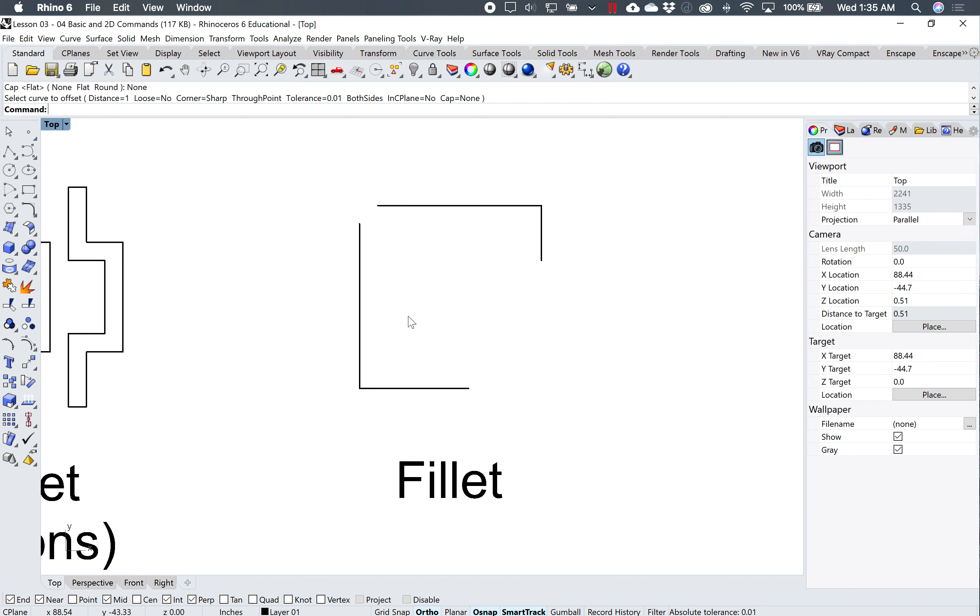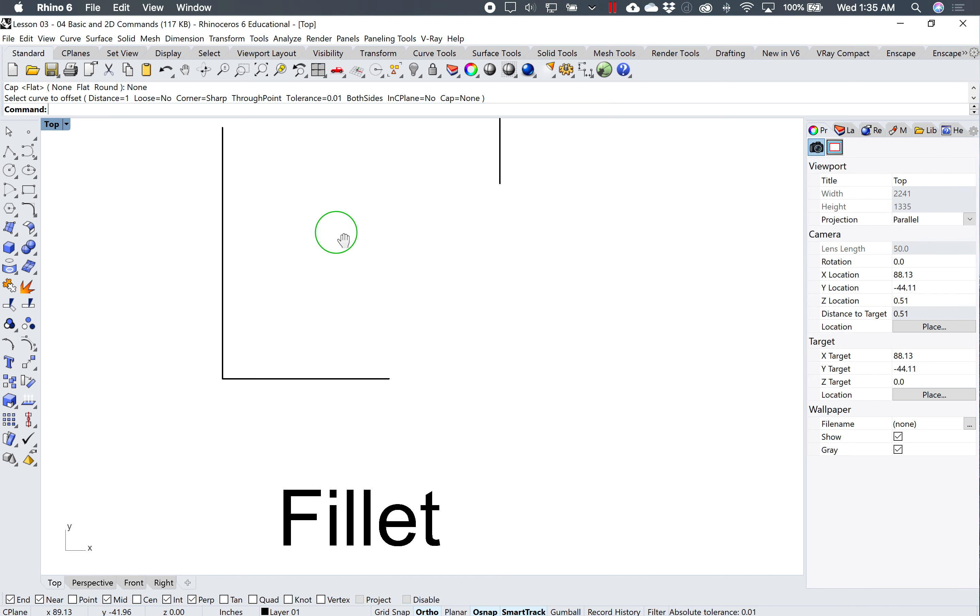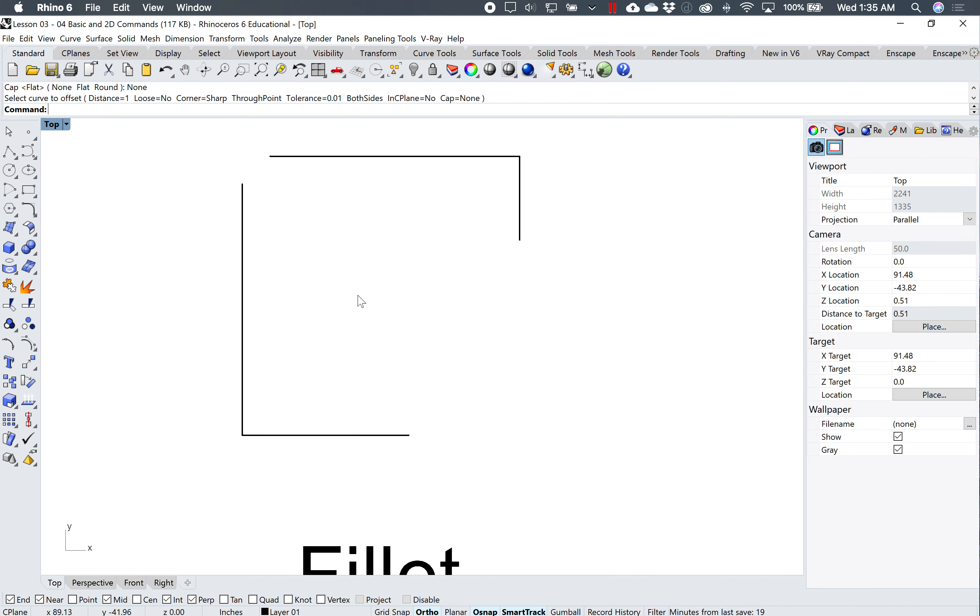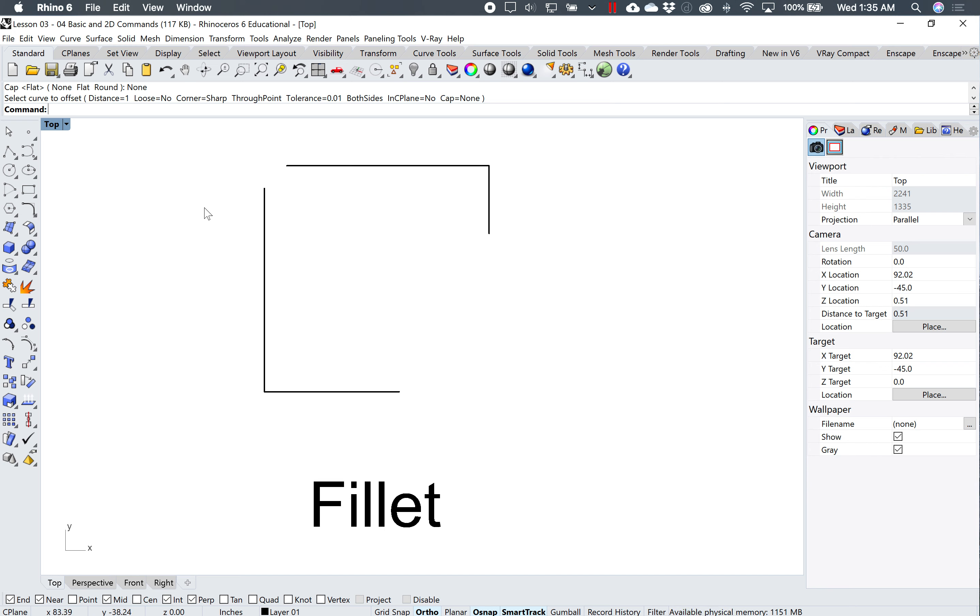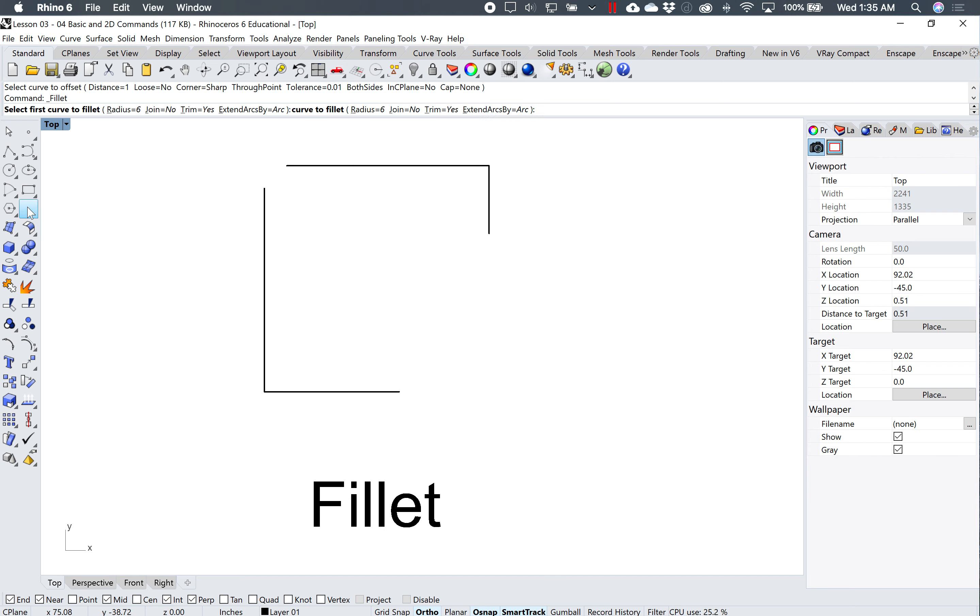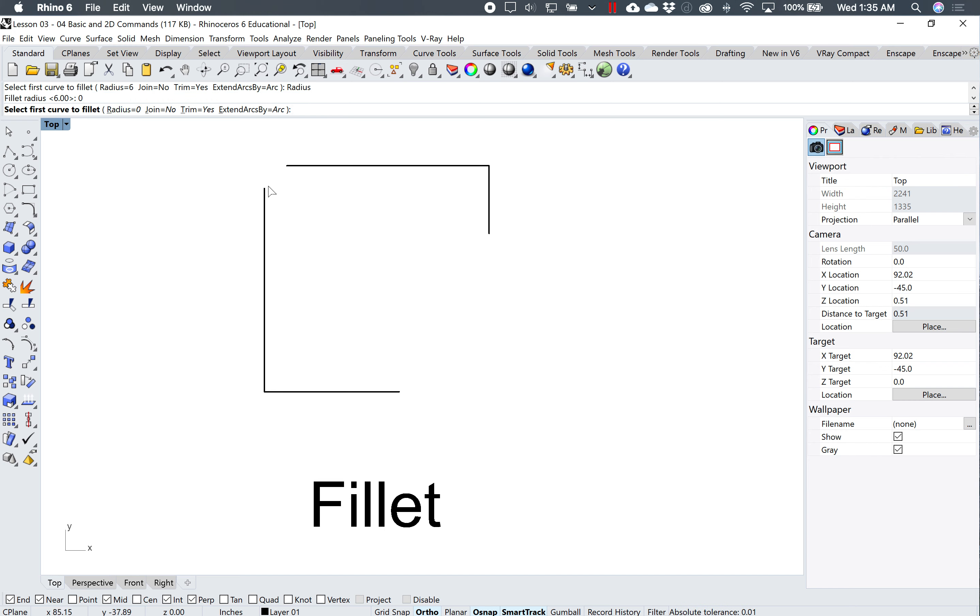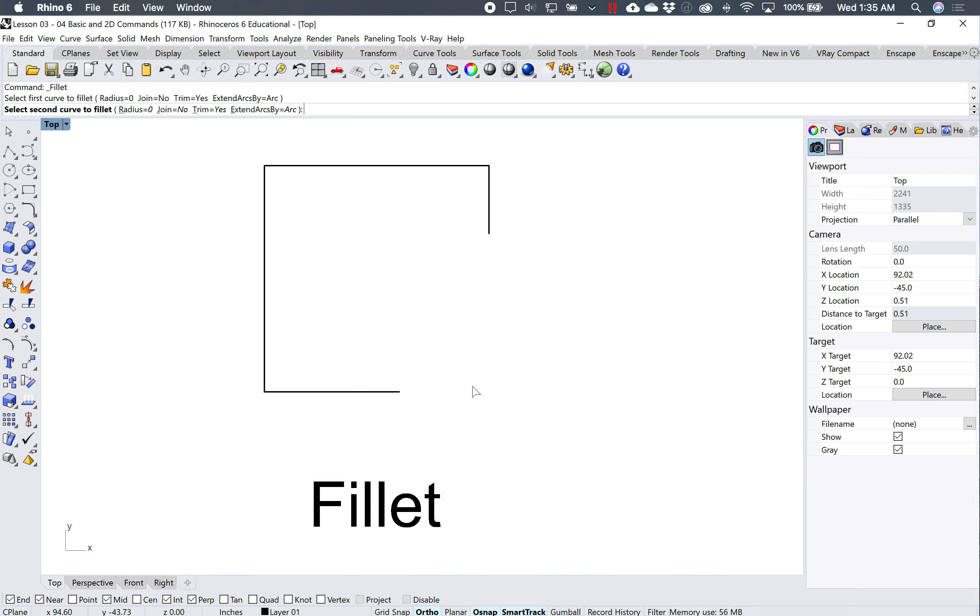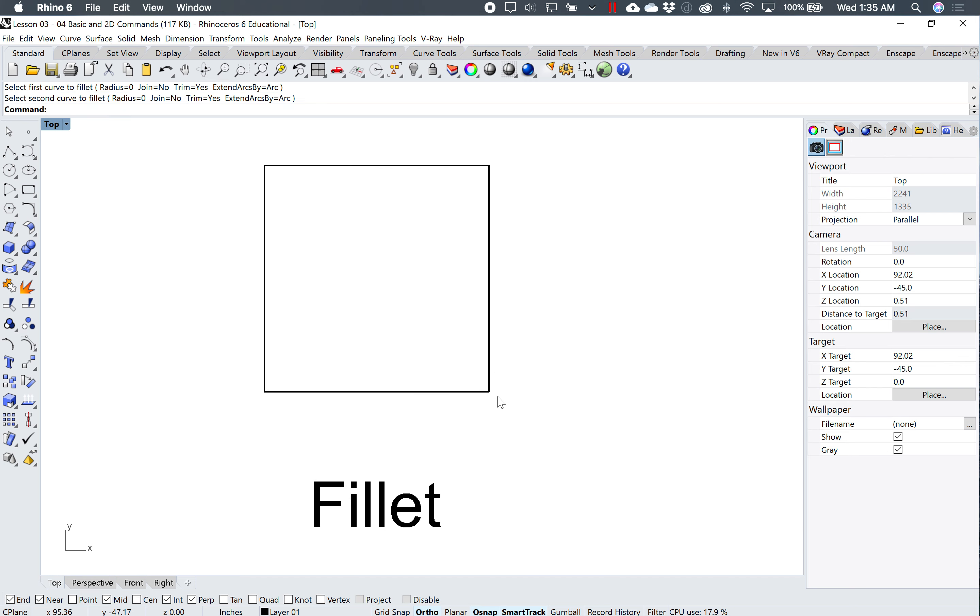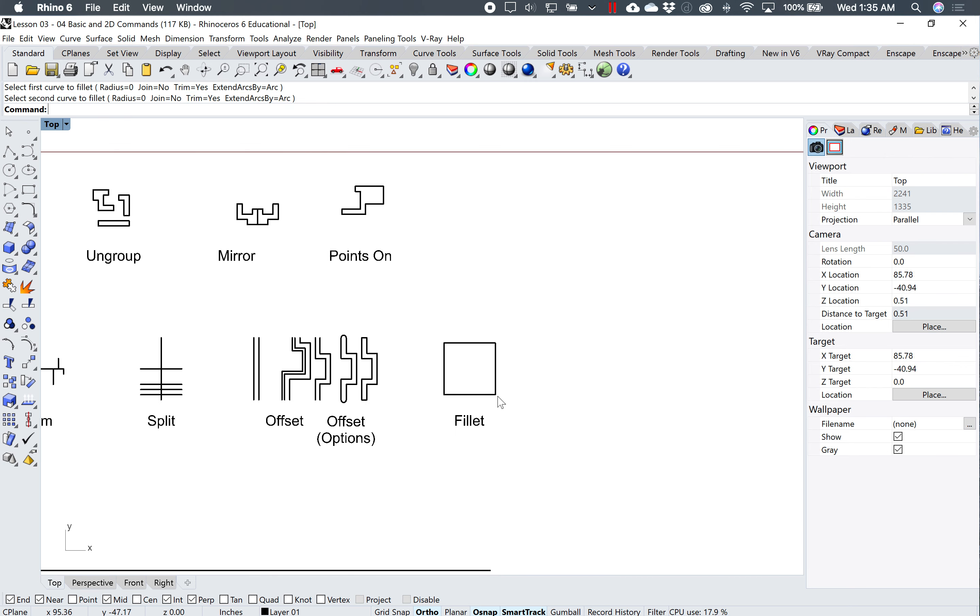Another useful way to use the fillet command is to connect corners that don't easily connect. I can just use the fillet command with a radius of 0, and click this curve and this curve, and it'll connect them with a sharp point. Again, same thing with these two. As long as my radius is set to 0, it connects them.